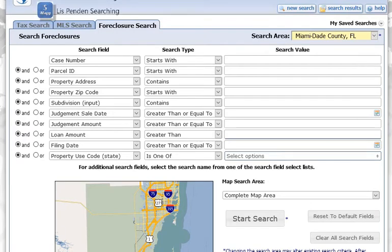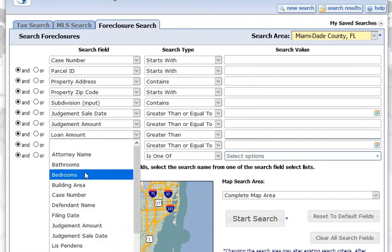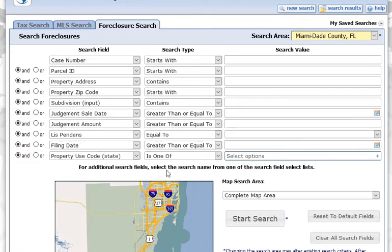Searching for foreclosures in IMAP. Go over to the foreclosure tab and click on it. The first search we're going to show you is the lis pendens. For that, you're going to need to go into the dropdown — I'm just going to click on loan amount and change it to lis pendens.